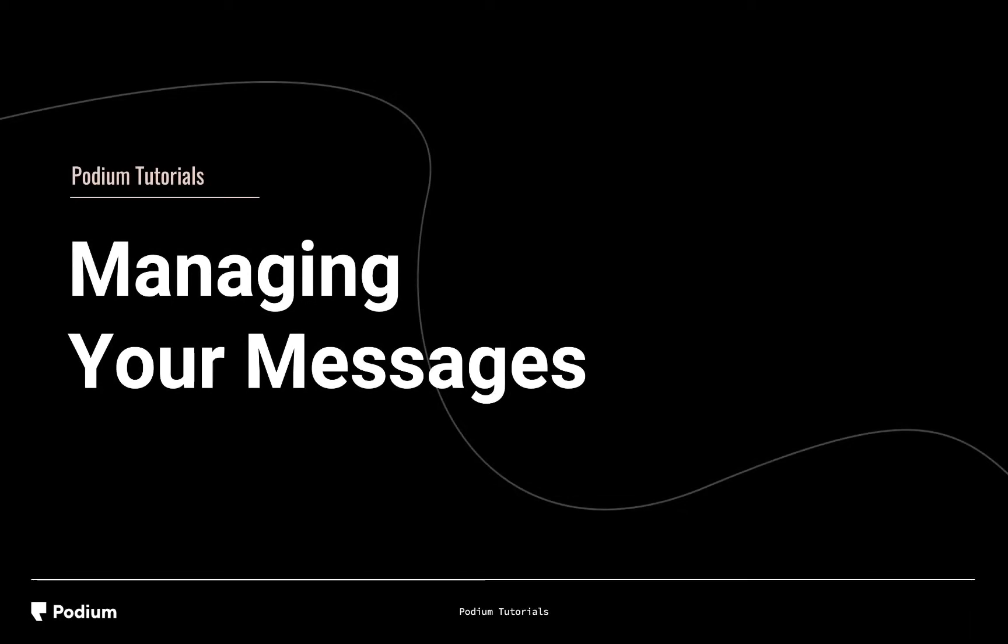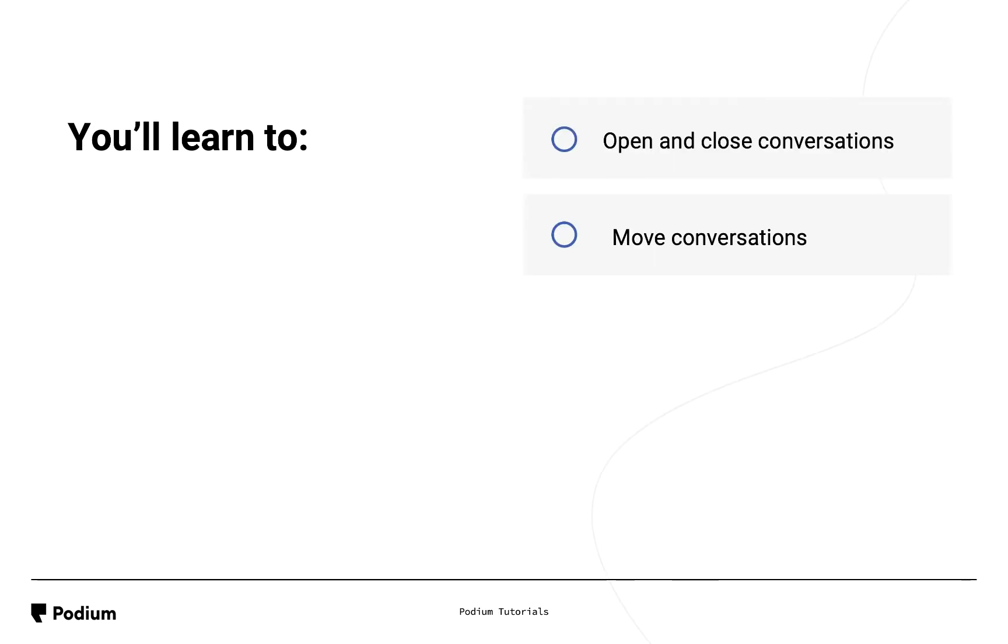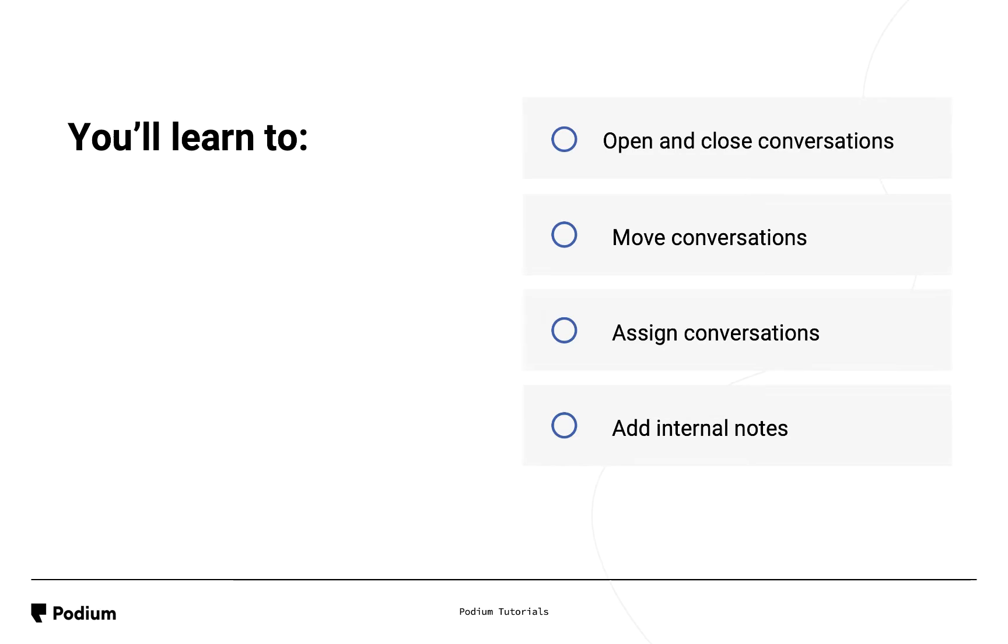Welcome to the Managing Your Messages video. During this video, you'll learn to open and close conversations, move them within inboxes, assign conversations to other coworkers, and add internal notes.